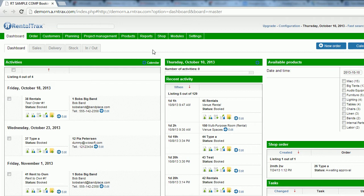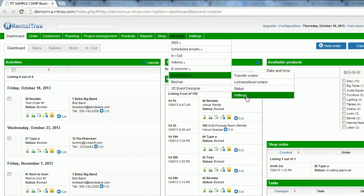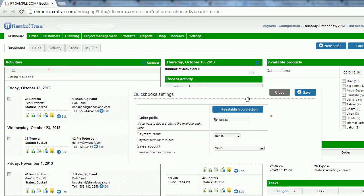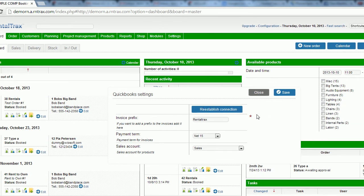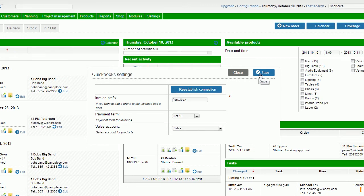The first step is to go to Modules, then down to QuickBooks, and go to Settings. If you're already logged into your QuickBooks account, you'll be able to save yourself some time by clicking the button that will establish a connection and automatically sync to your QuickBooks account. You'll fill in your basic settings — your payment term, your sales account, and your invoice prefix — and then click to connect. That's how easy it is to set up your connection.